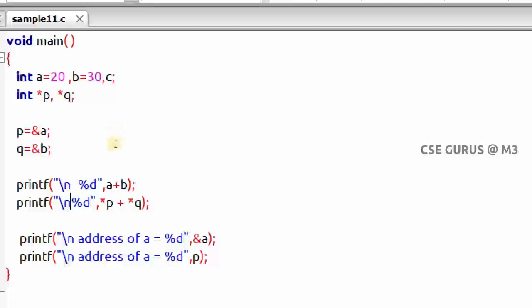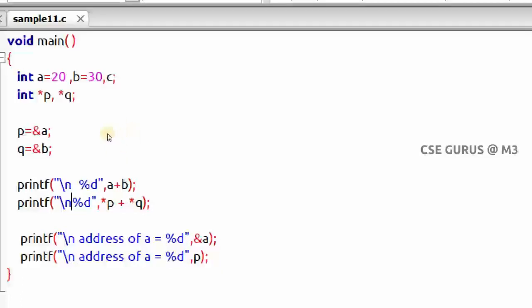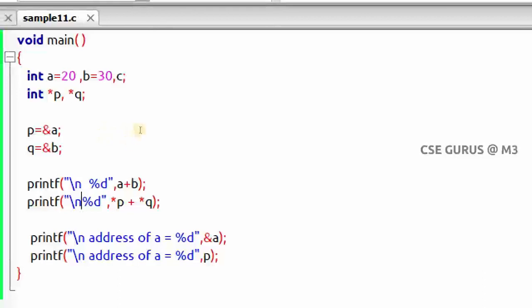Now what about the concept of arrays — how are arrays linked with pointers? We can say arrays are one type of pointer. In the next video lecture, we'll see the concept of pointers and arrays, how they are related, and what special property arrays have with respect to pointers. Thank you.